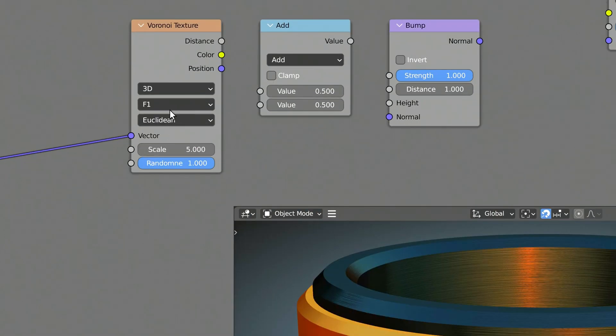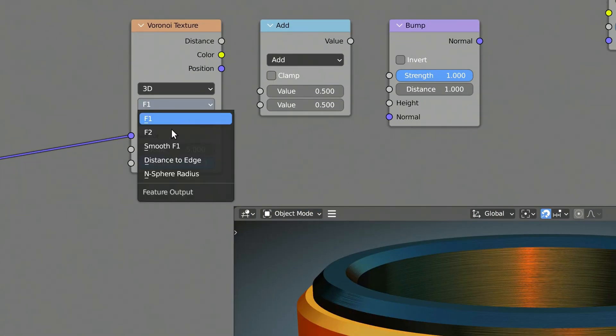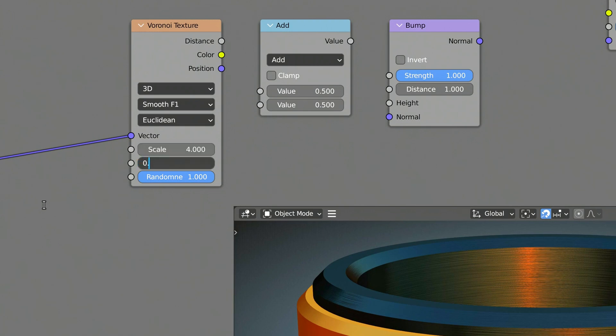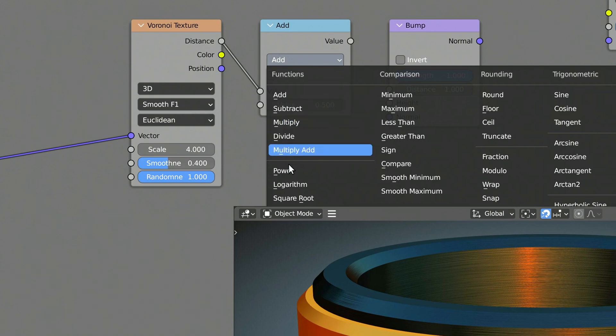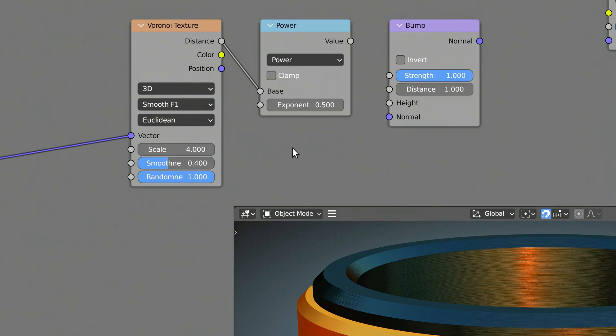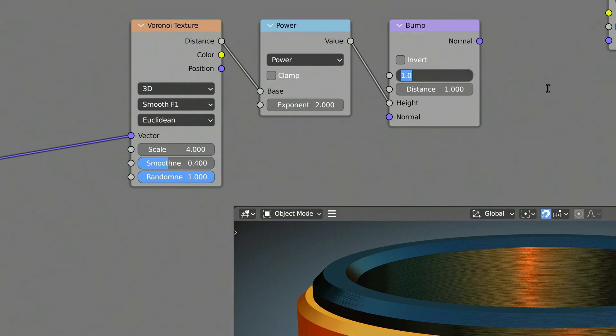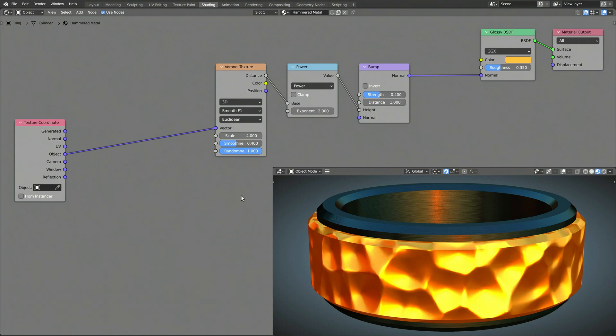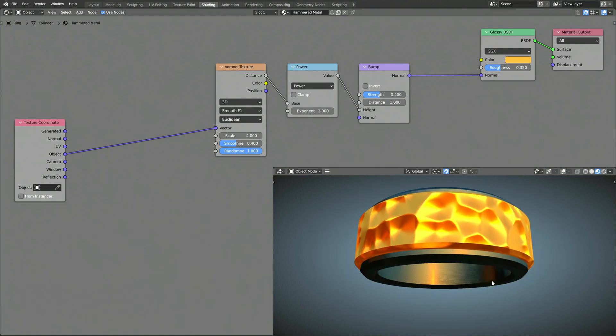Make sure to select the smooth F1 option on the Voronoi texture node. On the math node, set the operation to power with an exponent of 2. Then, reduce the strength of the bump node, and with that, you should have a procedural texture that looks like hammered metal.